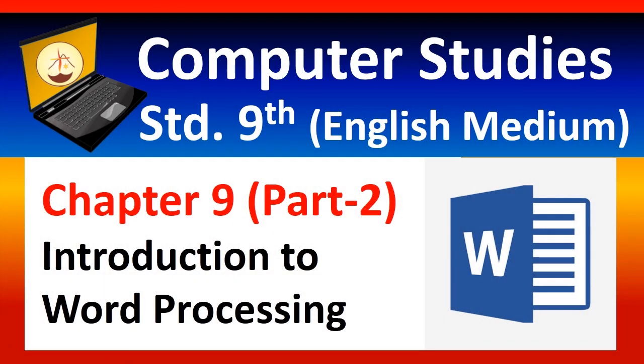Welcome dear students to Computer Studies 29th English Medium. Today we are in chapter number 9, part 2. Chapter number 9 is Introduction to Word Processing. Before we begin the chapter, if anybody is new on my channel and hasn't subscribed yet, please do subscribe the channel and continue watching the video. This channel is going to be very helpful to you in standard 9th, 10th, 11th and 12th. Let's begin.